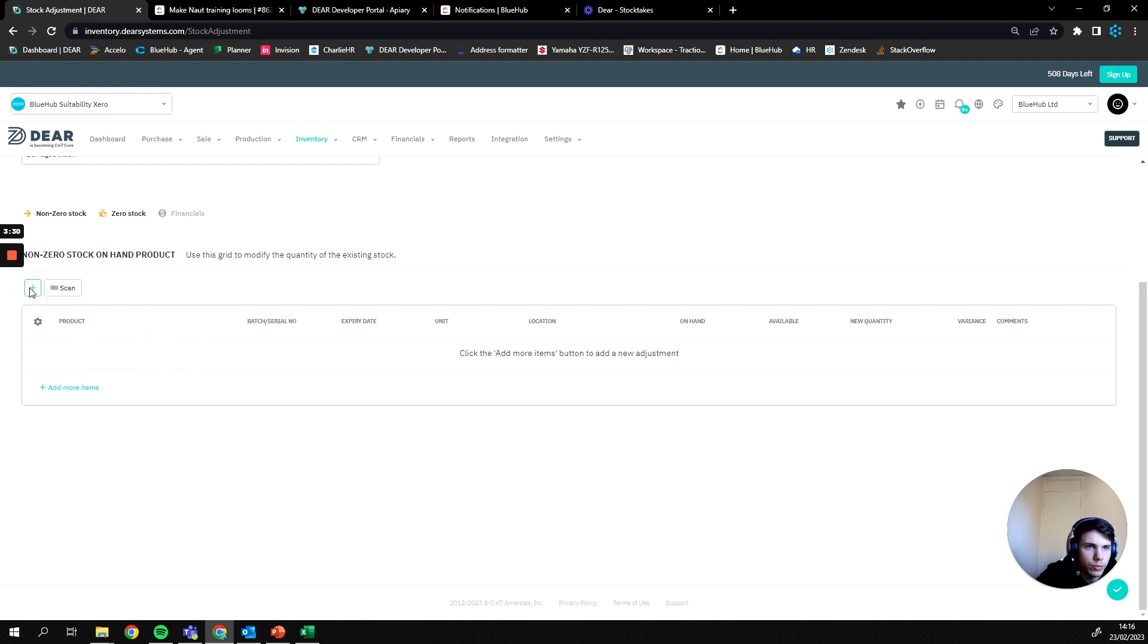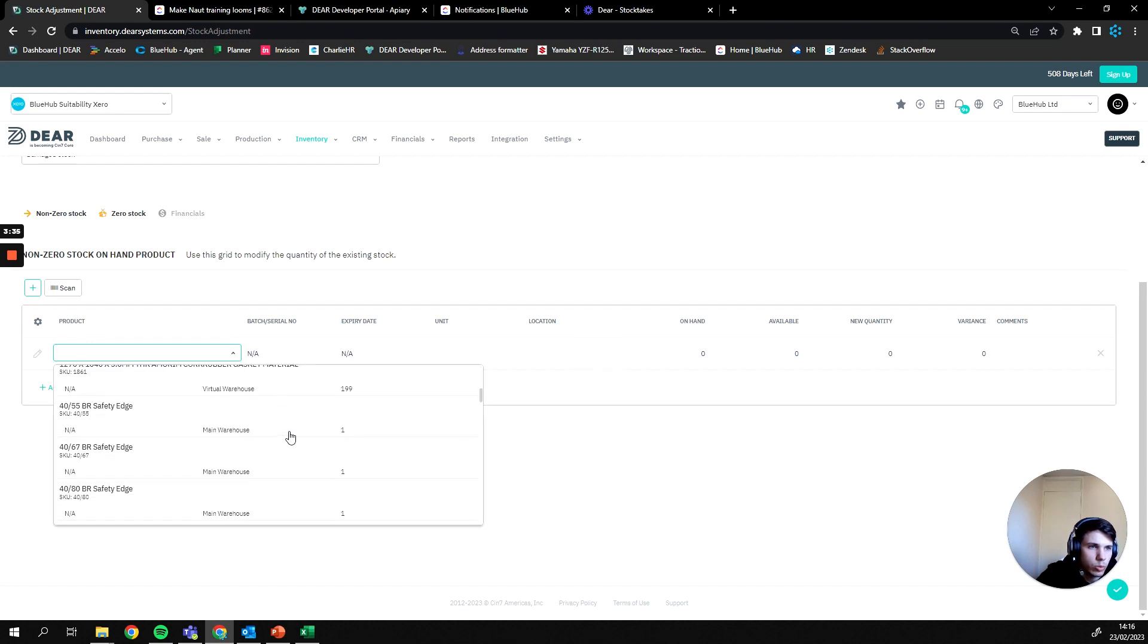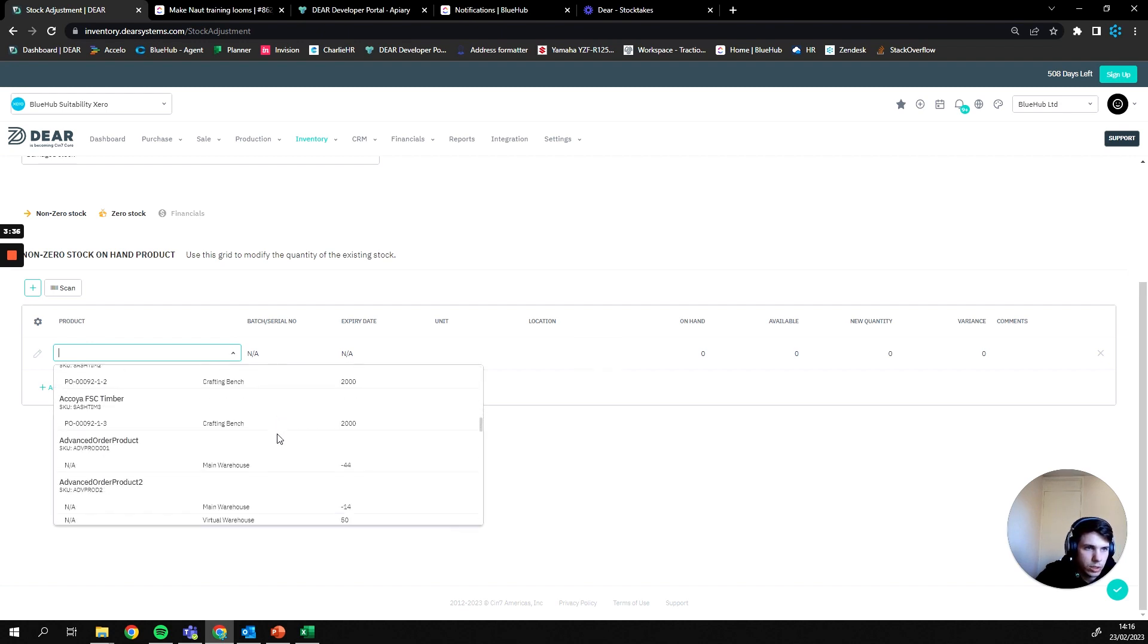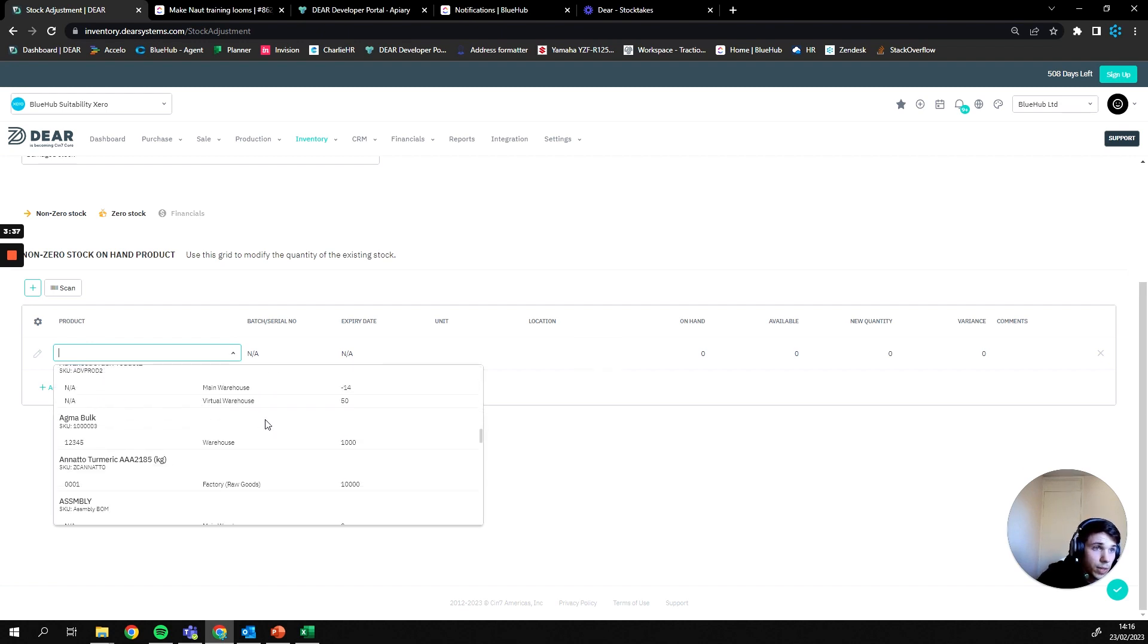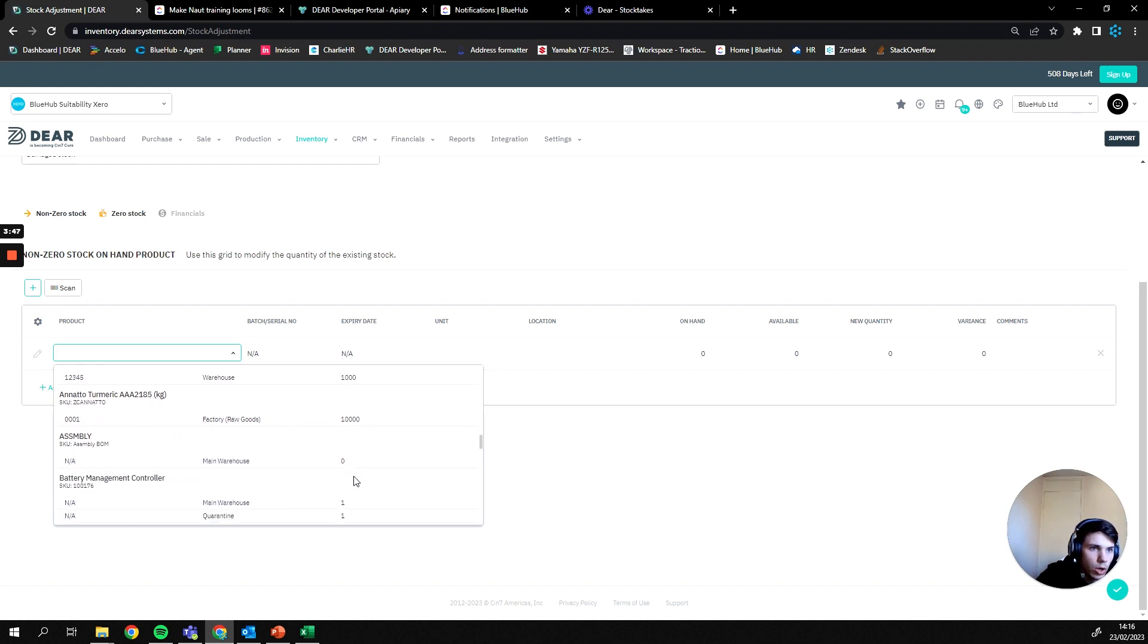If we click the plus button here we can then get given a list of all current stock within the entire system. This includes every single location, so as you can see here we have warehouse and factory raw goods. We have the SKUs on the left and we have the quantities on the right.